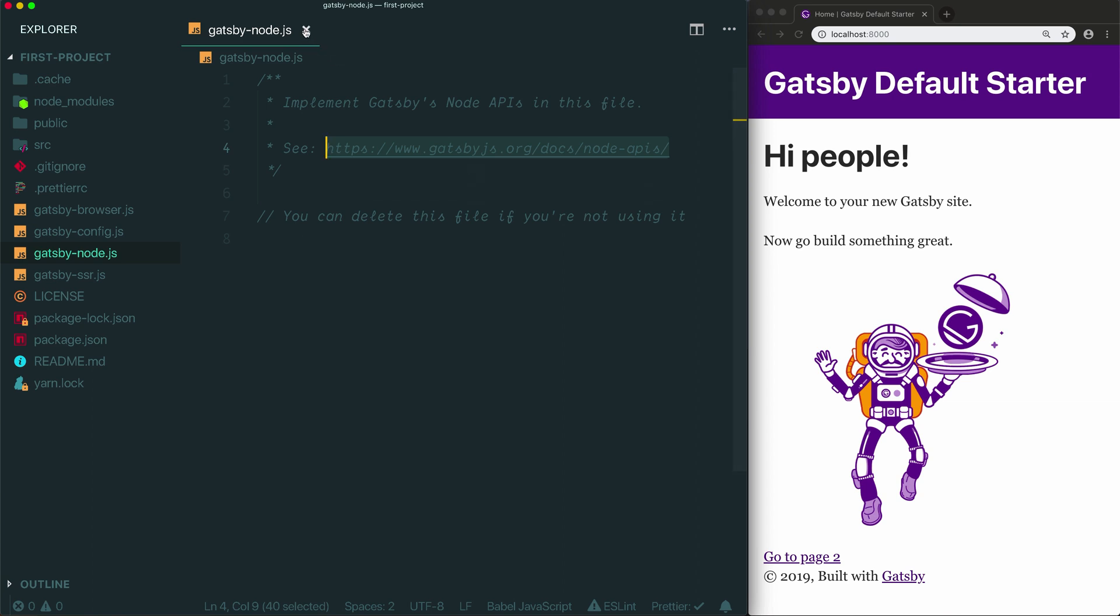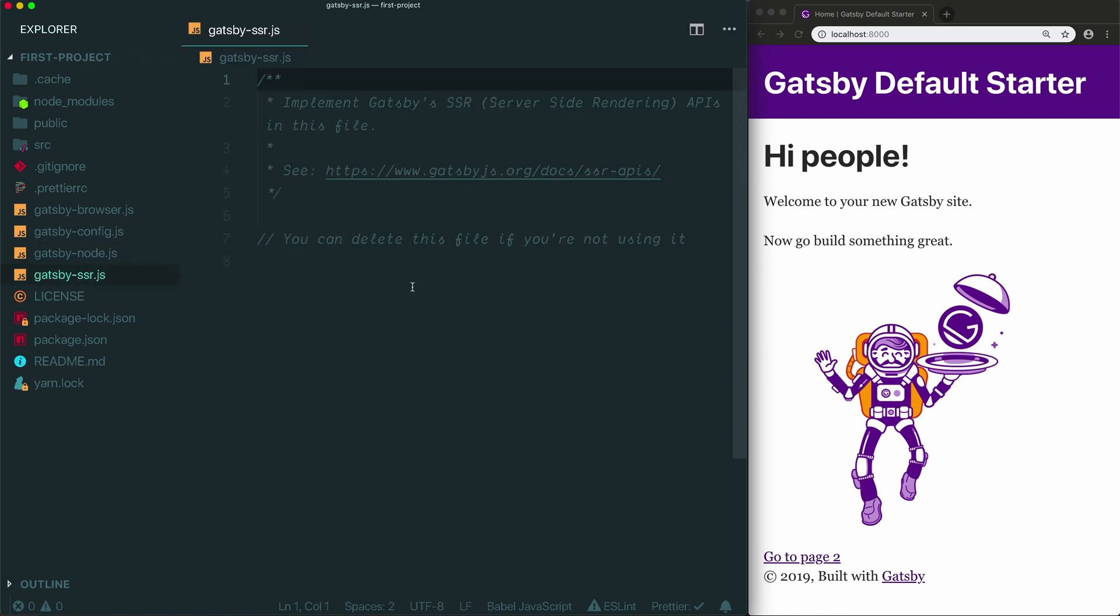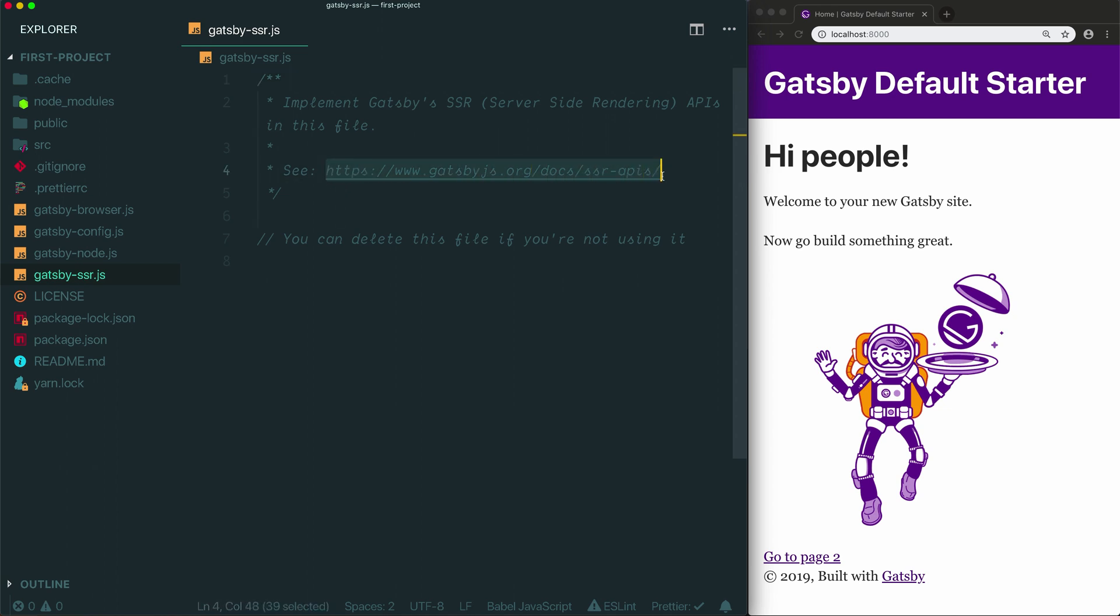Next up we have the Gatsby SSR file. SSR stands for server-side rendering. This file lets you customize how Gatsby generates the static HTML files that the browser uses to load your site quickly. Similar to Gatsby node and Gatsby browser, you generally do not need to add anything to this file and you're free to delete it. If you want to modify the way that Gatsby server-side renders your site, they've included a documentation link here where you can find instructions for how to accomplish whatever it is you're trying to do.